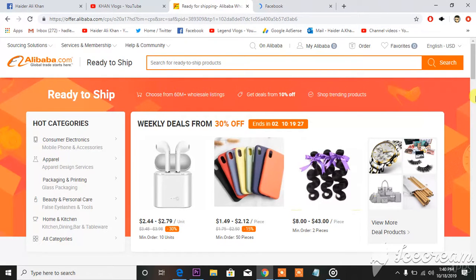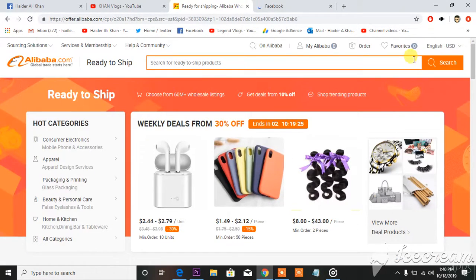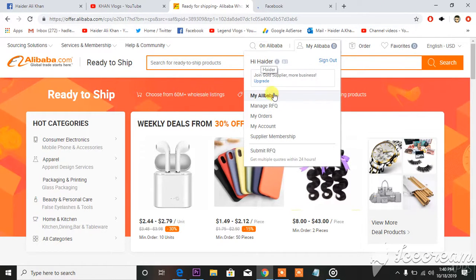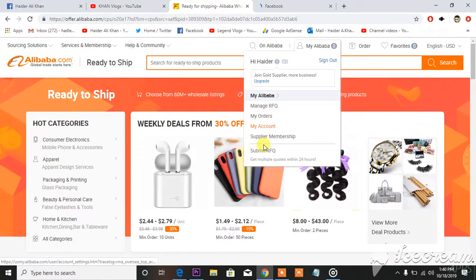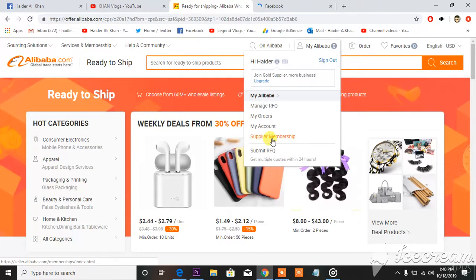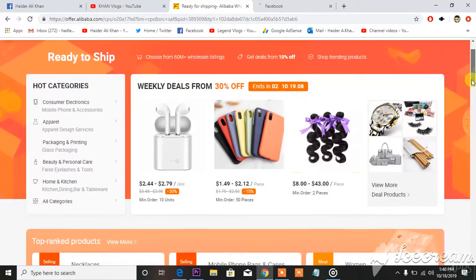So yeah, this is how you make your ID on Alibaba. You can see my name pops up now, hi Heather, and these are the details of my account - my manager, my account, supplier membership and things like these.